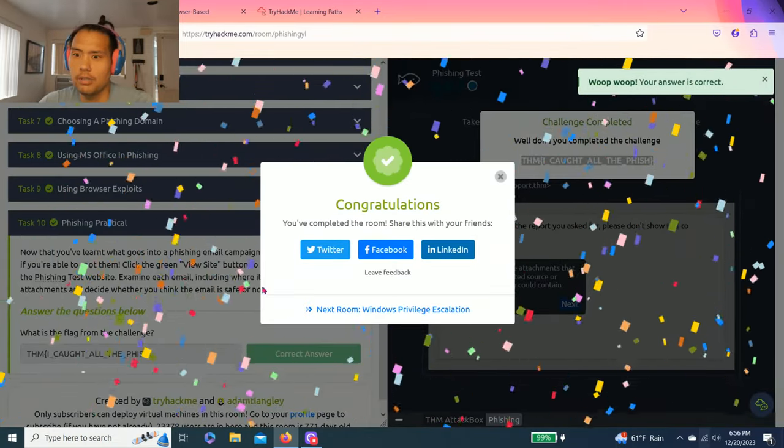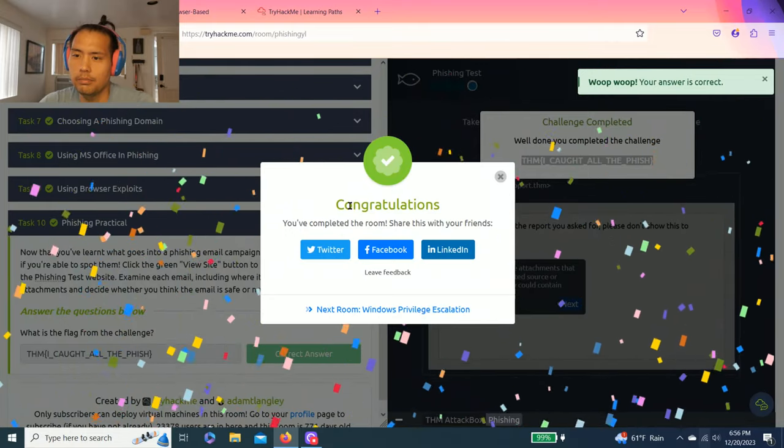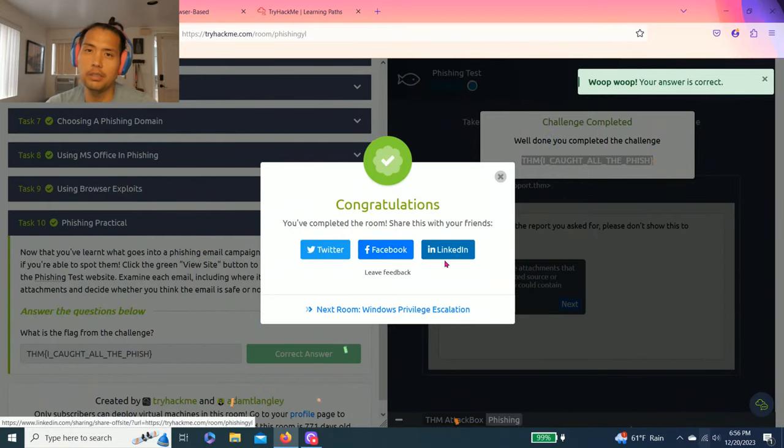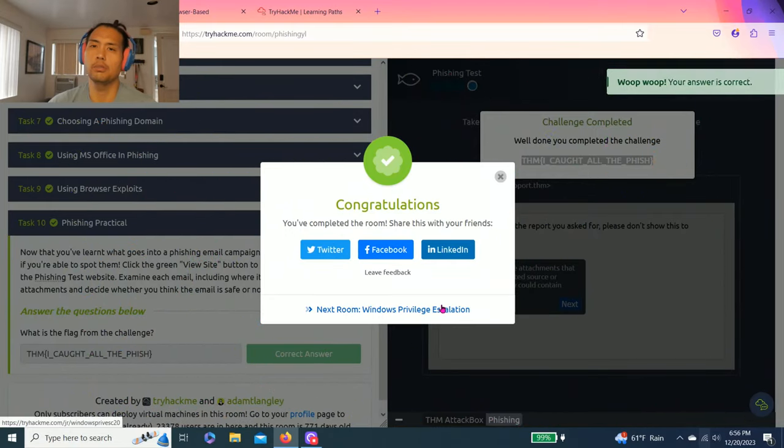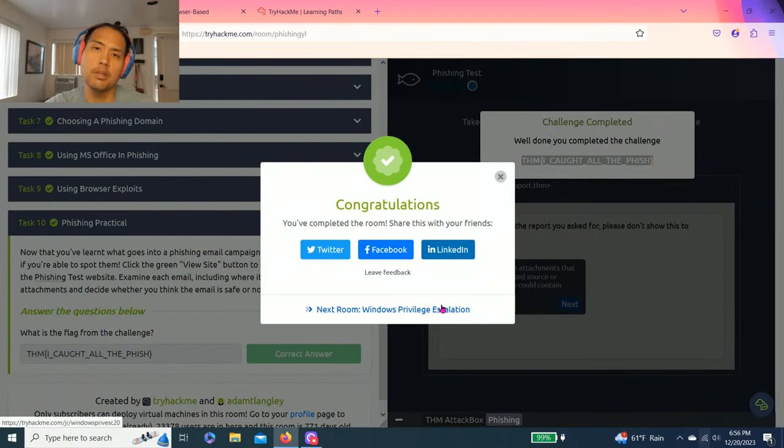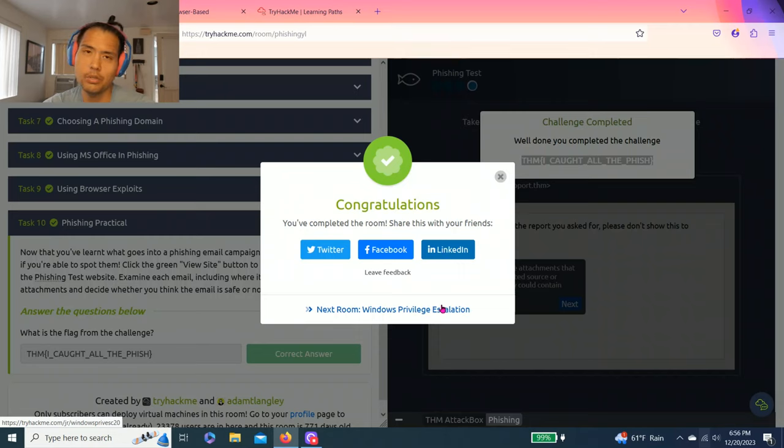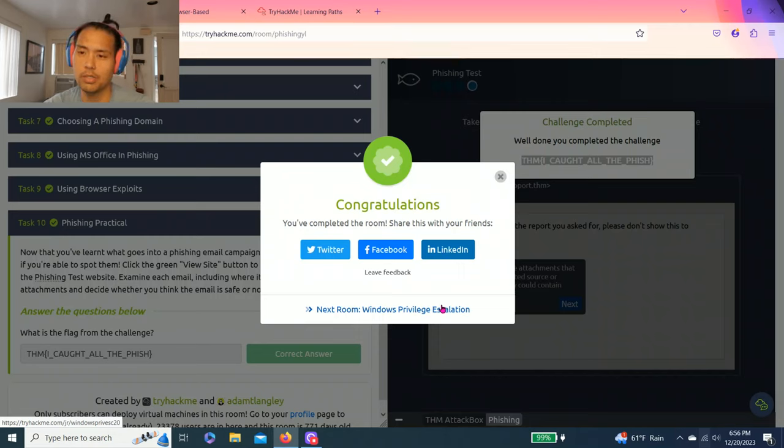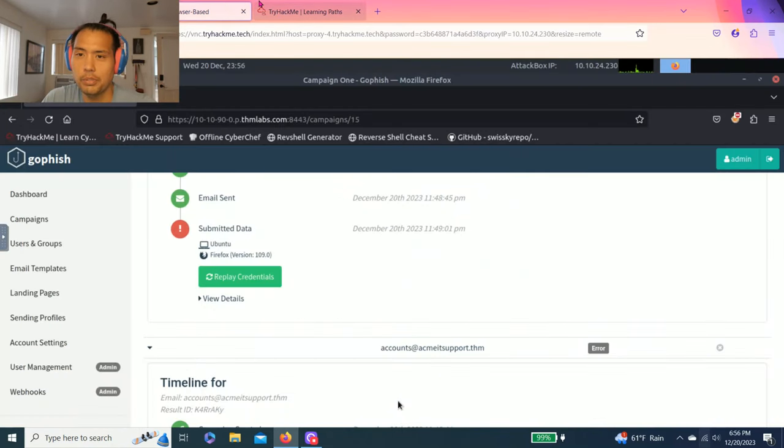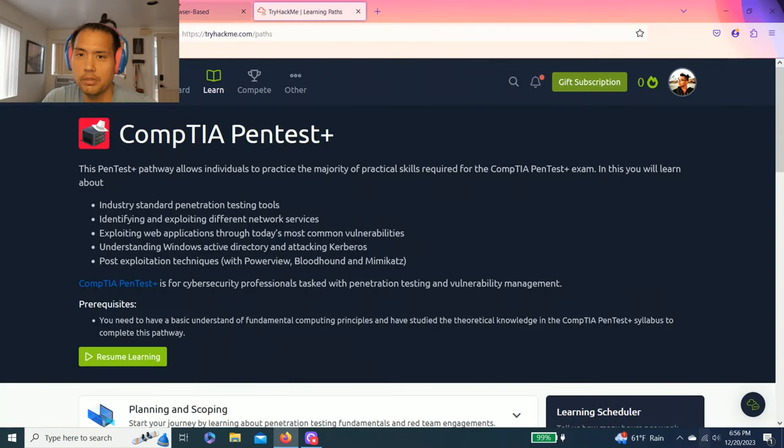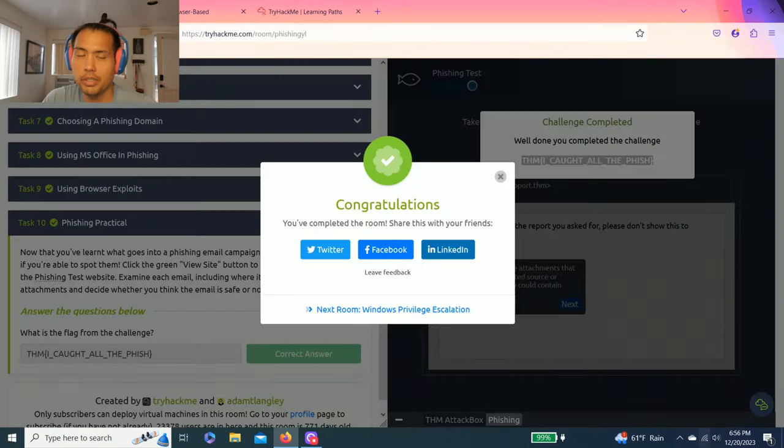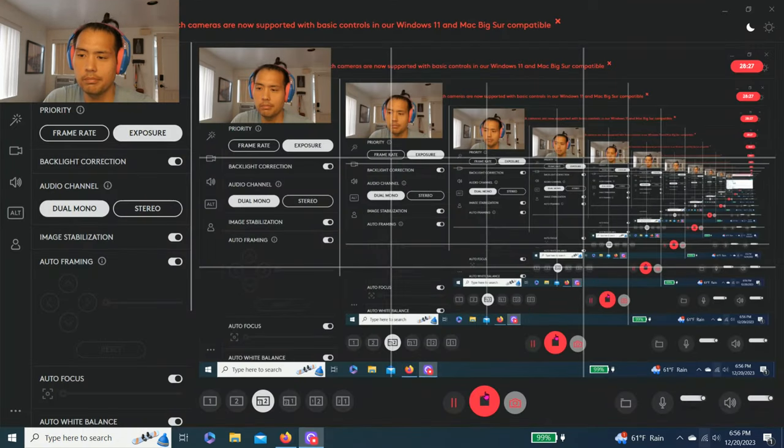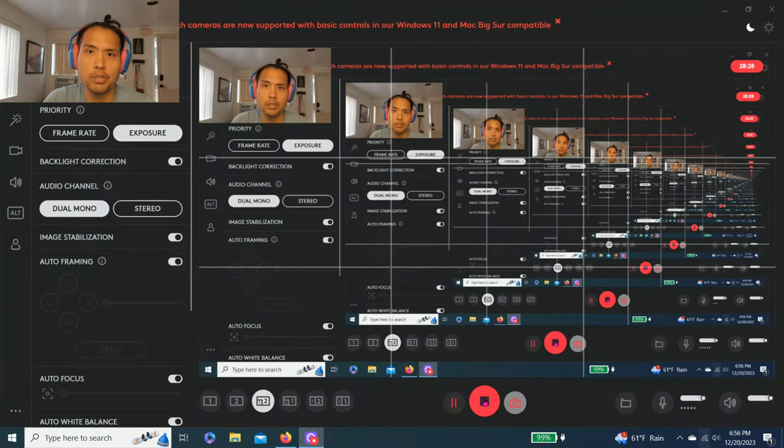All right guys, once you complete, share on Twitter, Facebook, LinkedIn. If you liked this video, please give a thumbs up. Hit the subscribe button. Hit the notification button. I try to release a video at least once a week. I usually like to do twice. If I have time, I do three times a week. But yeah, I hope you enjoyed this video guys. And till next time, thanks for watching.